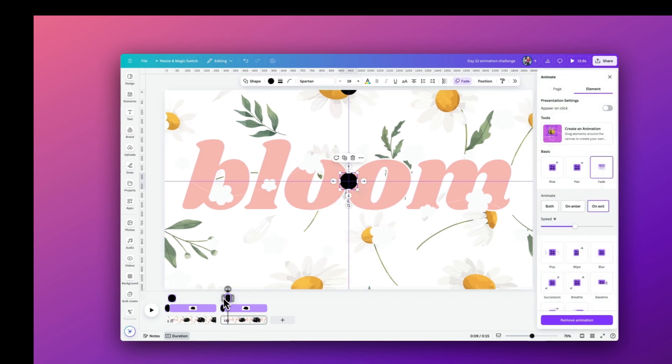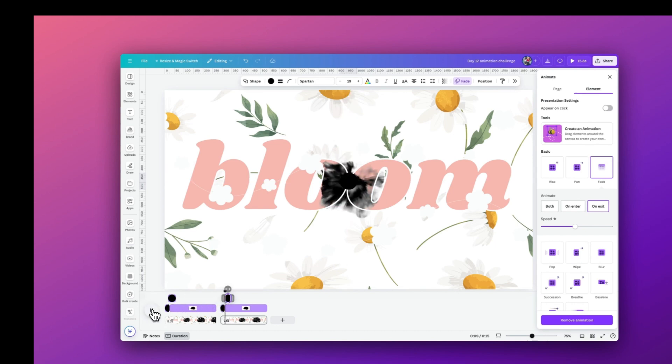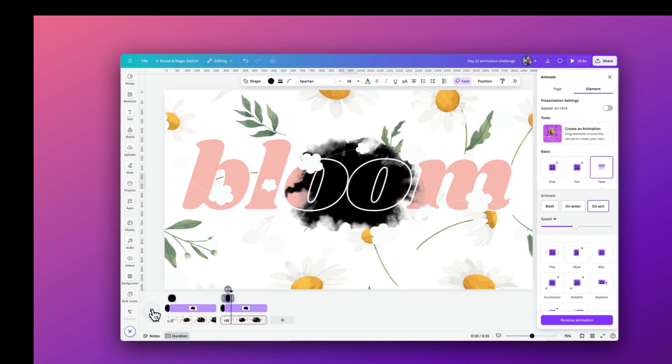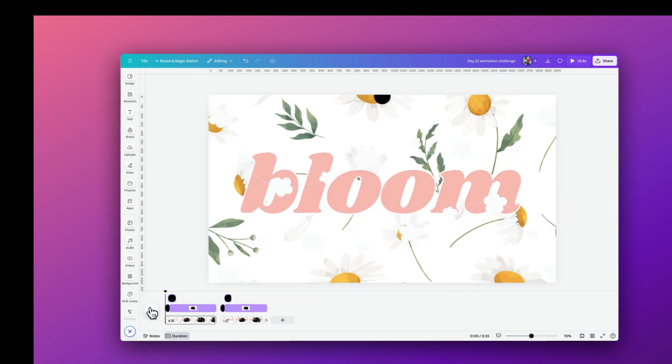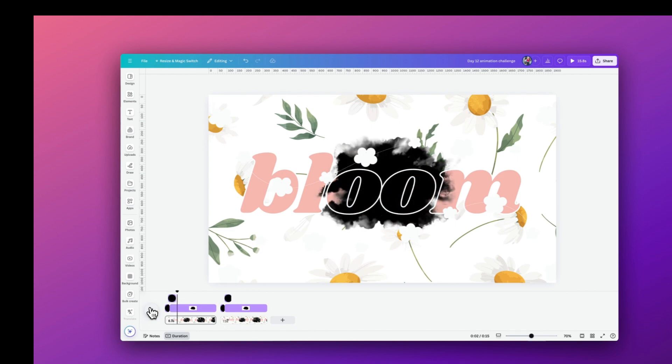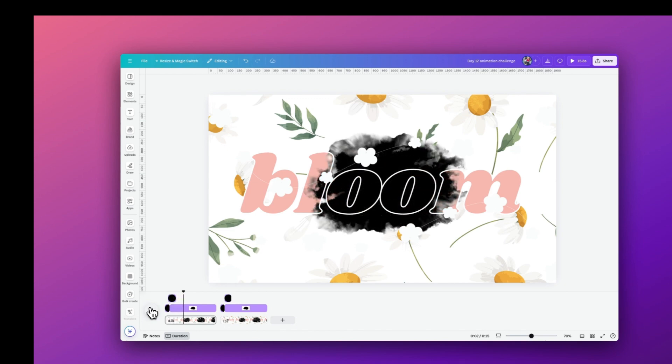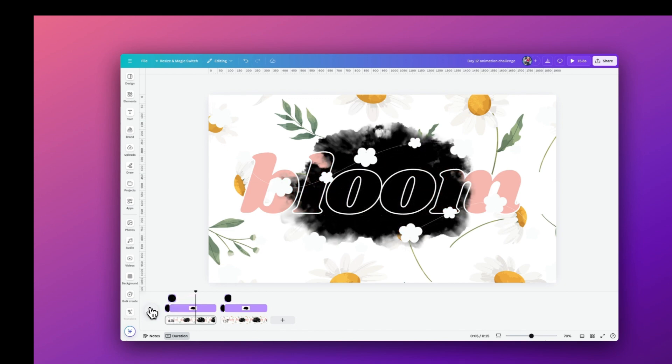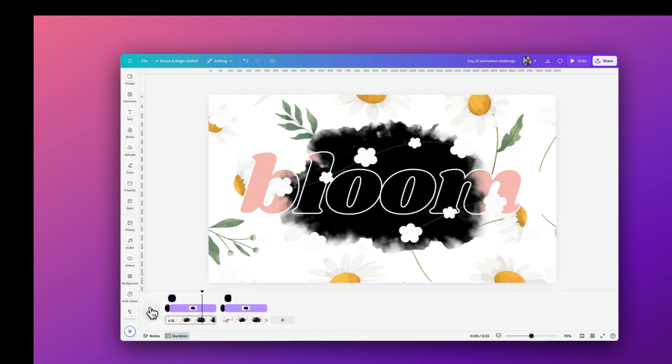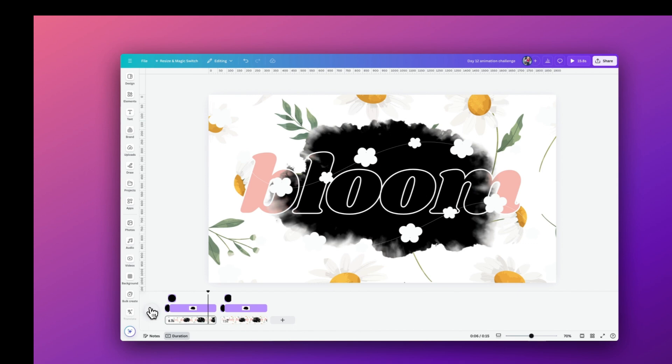Now if we just play that through for you again, you can now see how we have that drop effect, the circle then disappears, and the ink splash then starts appearing through and we get that lovely effect.